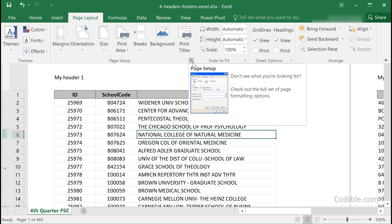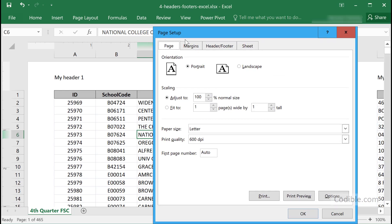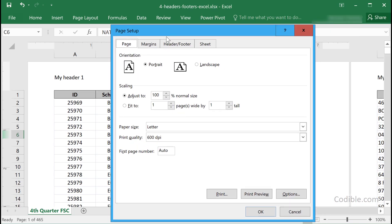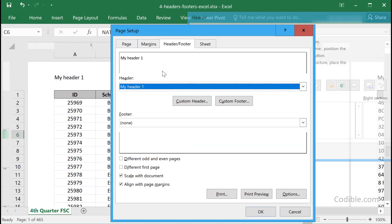Just click on that and it expands to a dialog like this. Here you have a tab called Header/Footer. At that point you can see that whatever change you made a little bit ago — 'my header one' — already appears here.